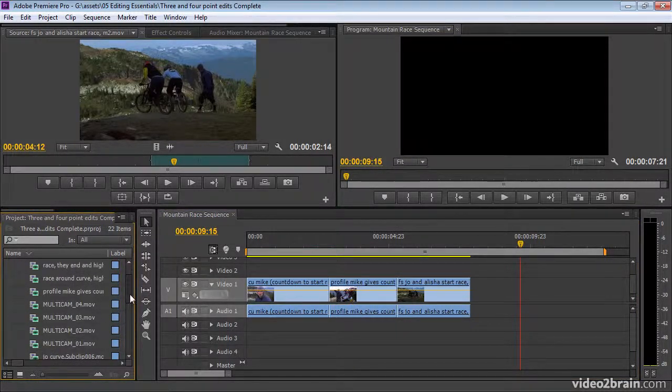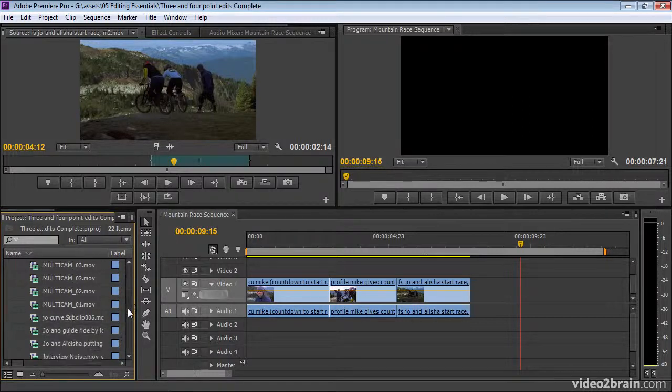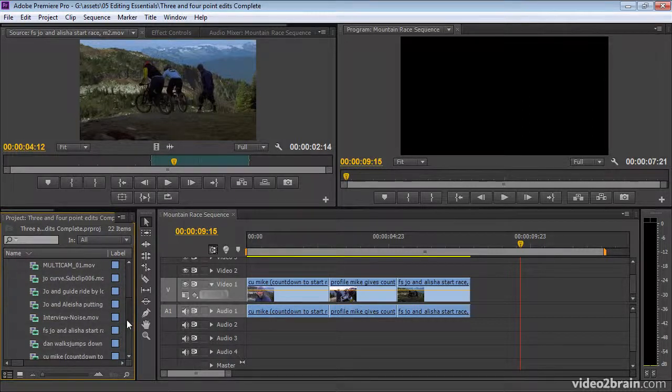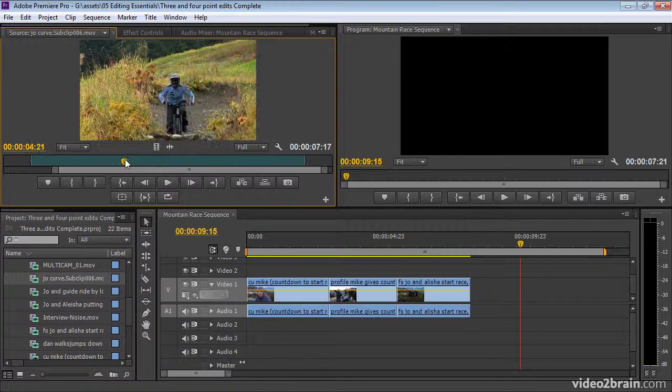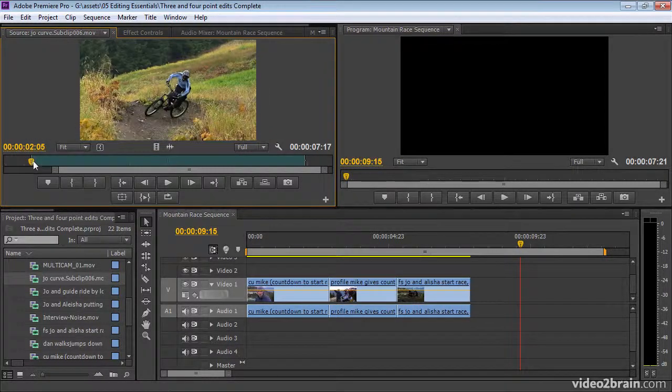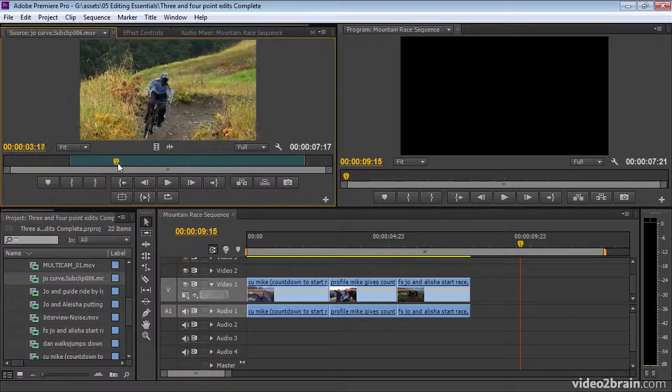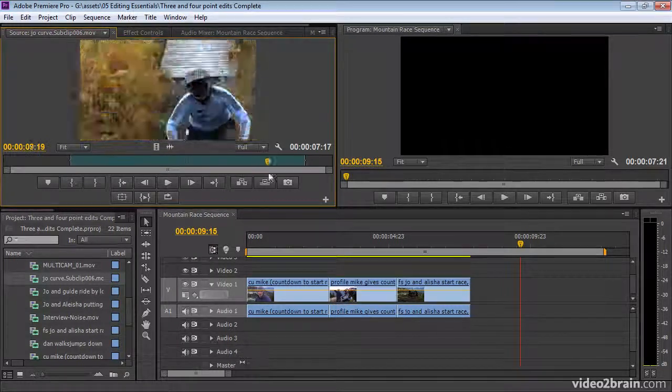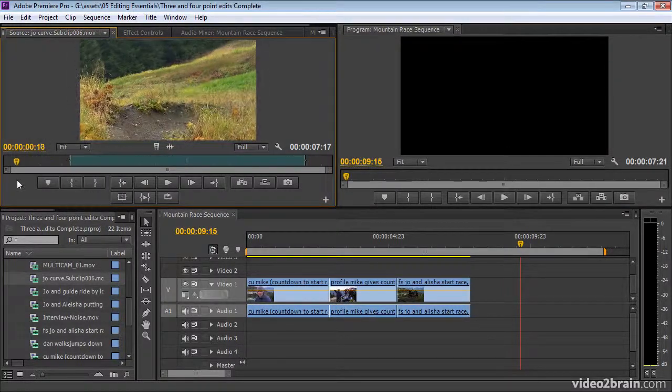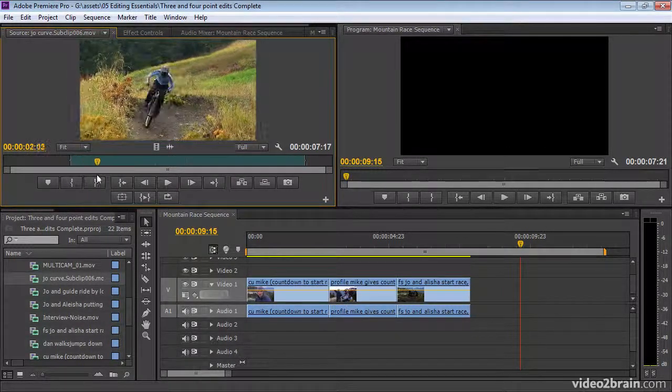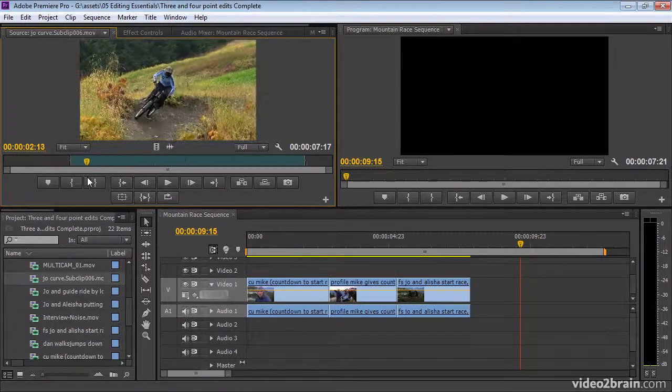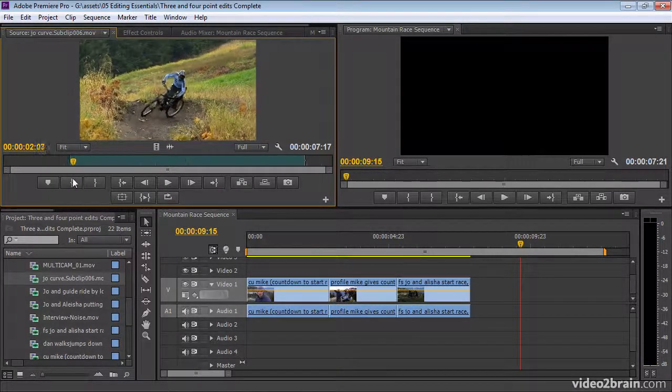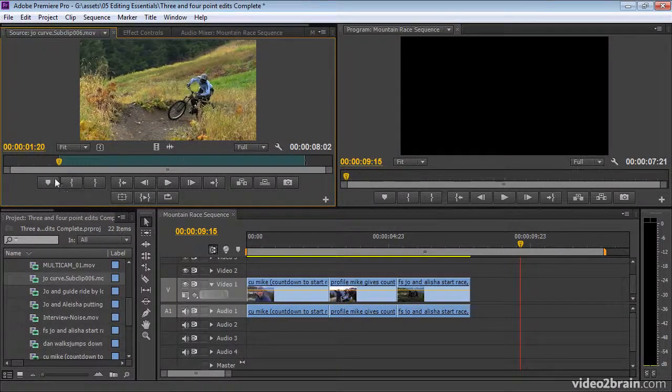Let me give you a simple example of what I mean. I'm going to pick up a shot here. Maybe Joe Curve is a good one. We've got a shot here of this cyclist. She comes out of the curve and she comes around, and then she goes off again. So let's say I'm going to go from just that moment there as the bike comes around the curve. I'm going to mark an in.